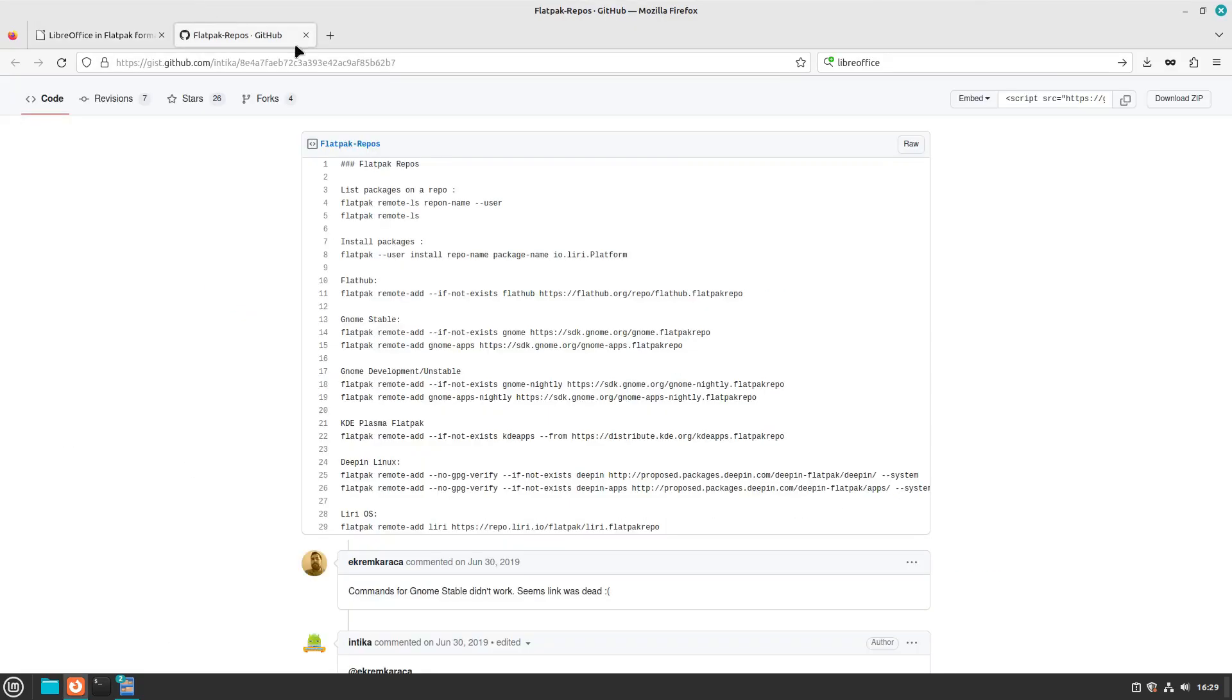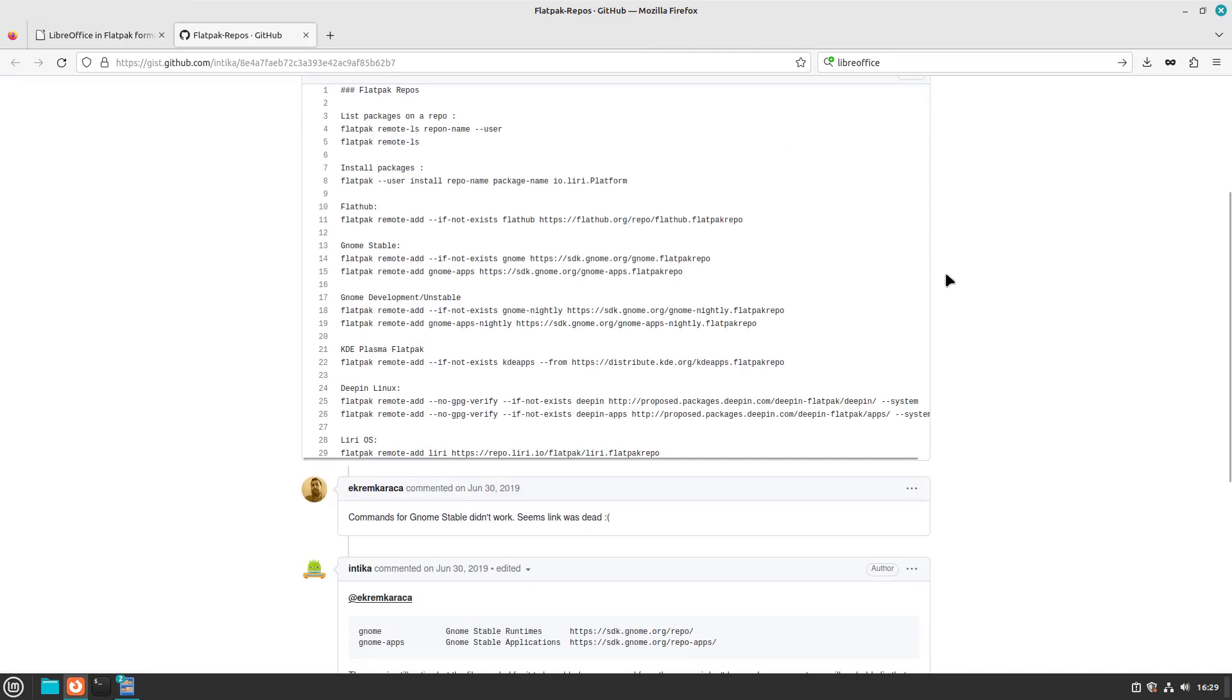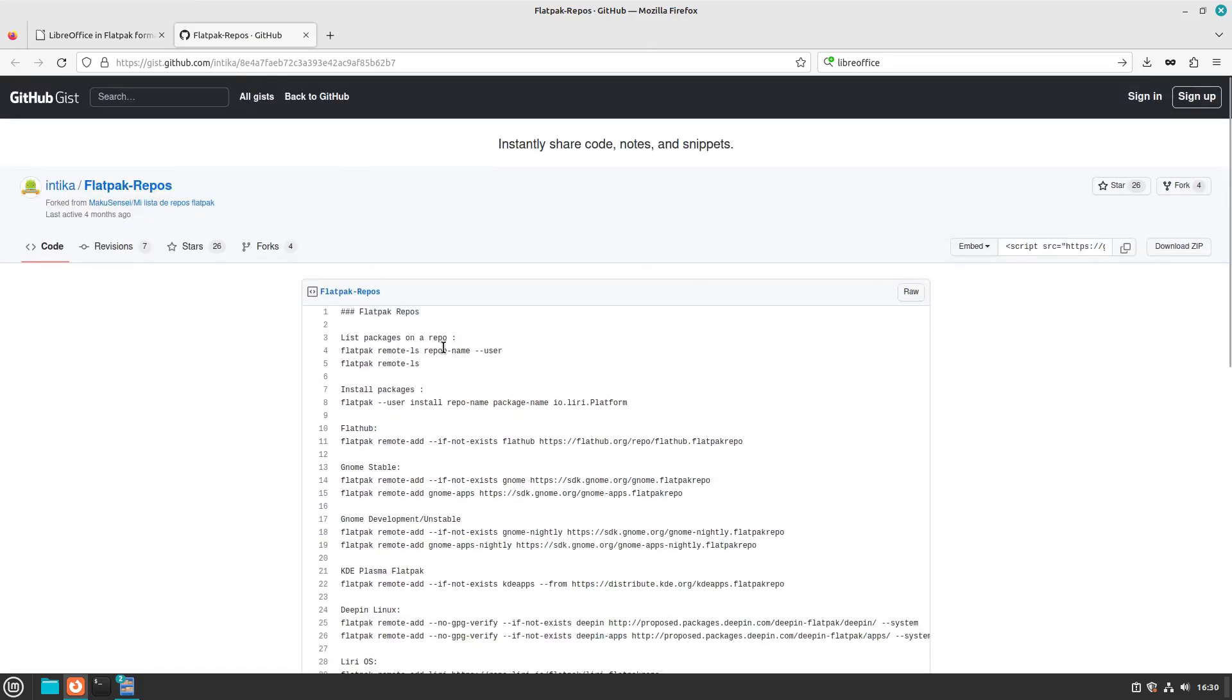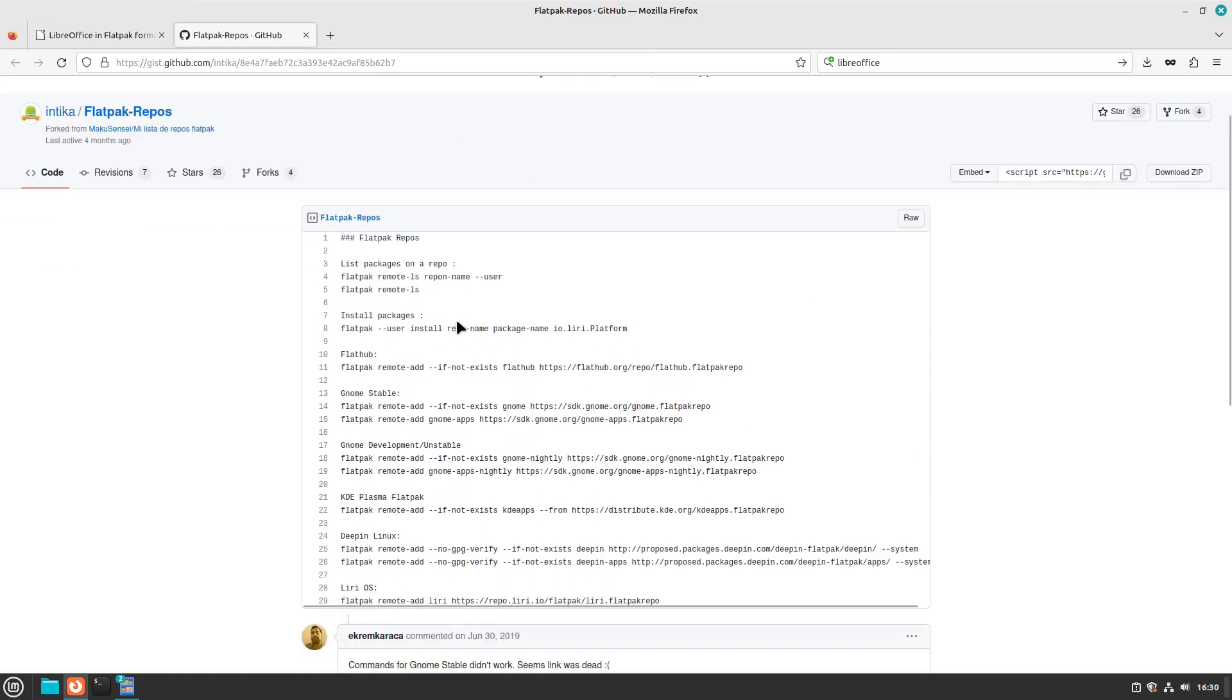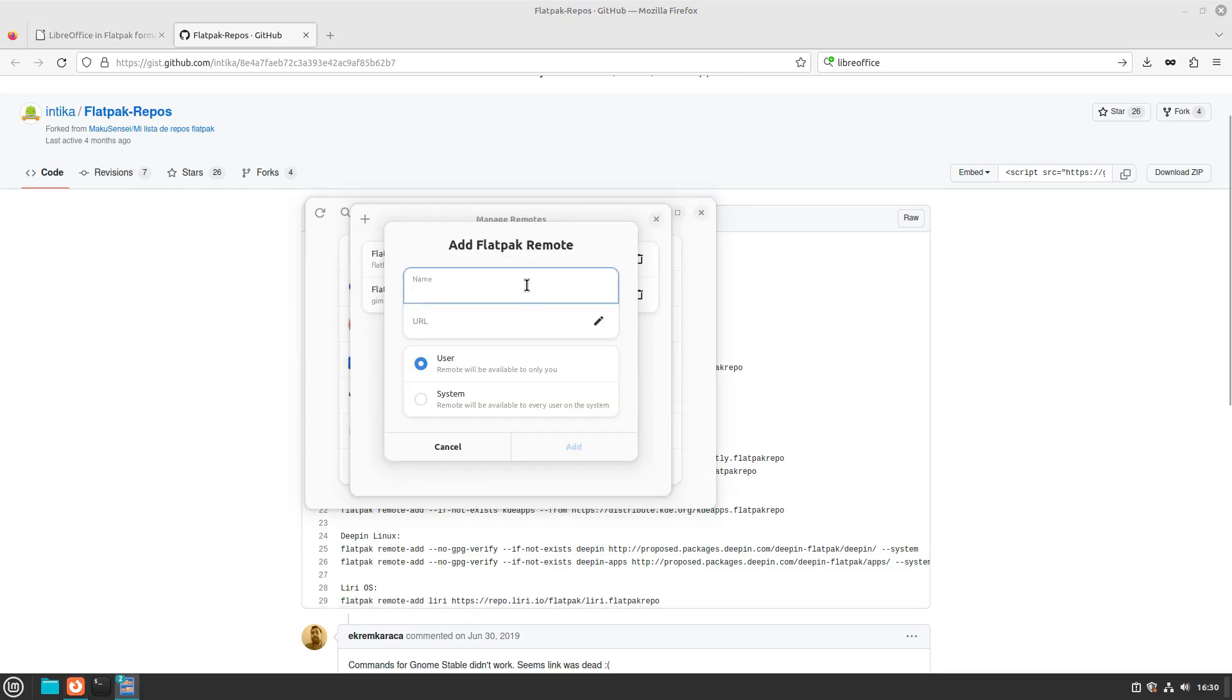So I went over here and just found some custom remotes to say, okay, what is down here as an option? Well, maybe I want to do the Gnome Stable Flatpack repository. So we can copy this guy here and Gnome Stable.